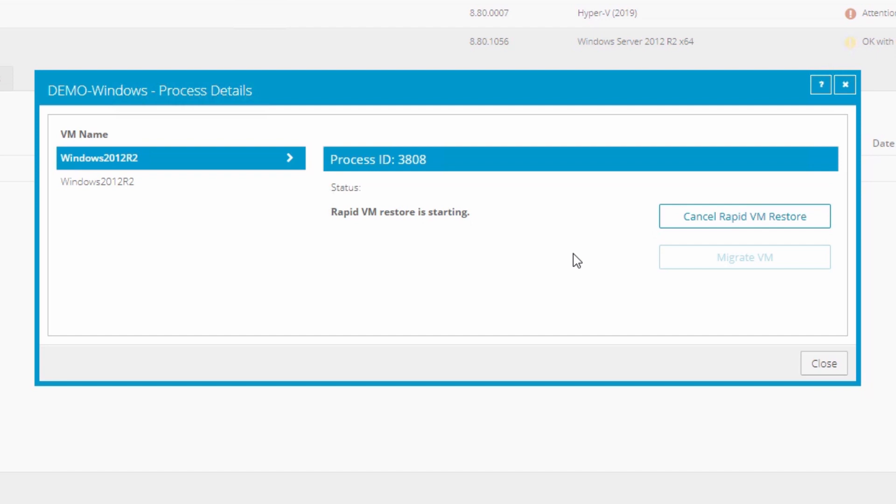In a matter of minutes, you'll see the status change to RapidVM restore is running. Once you see this status, your RVMR is fully functional and ready to use. This is all you have to do to perform a RapidVM restore.